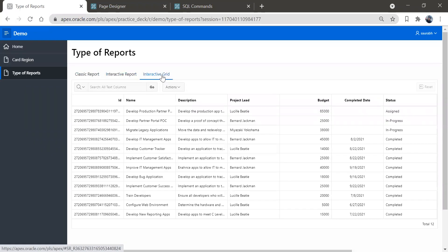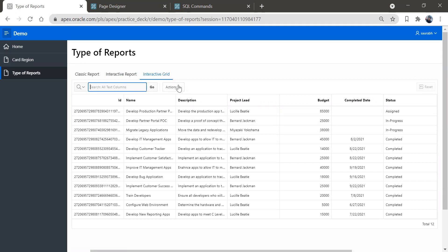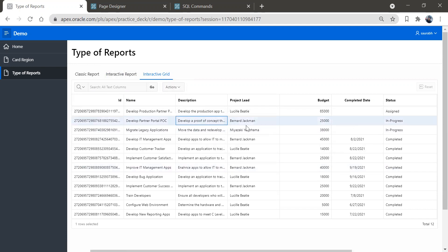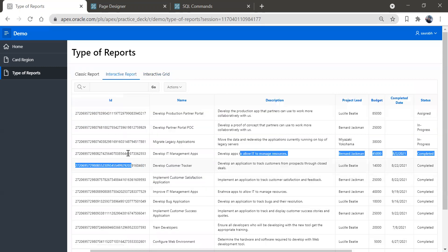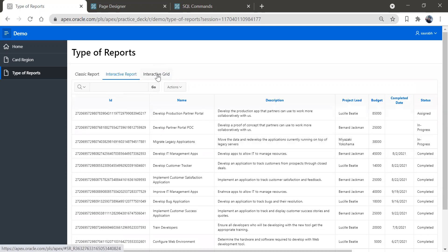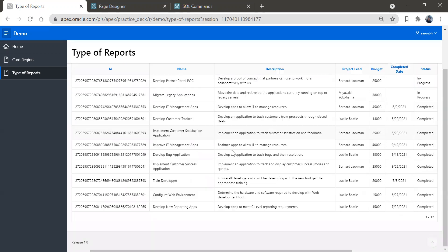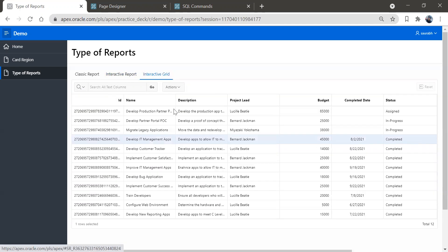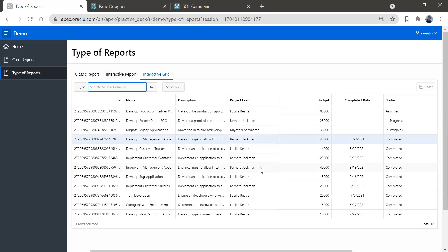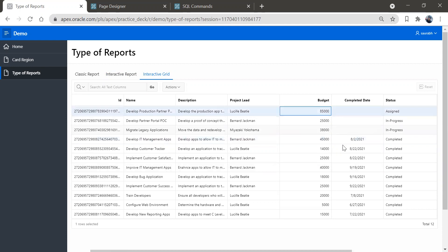Here we have the interactive grid — you can see it also has a search field and action button. The look and feel is a bit different from interactive report. The basic difference is that interactive report is just to show data and search it, whereas interactive grid additionally allows you to make it editable — you can basically edit the data directly from the grid.